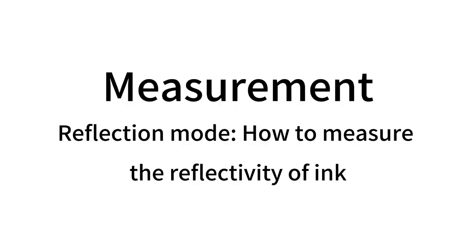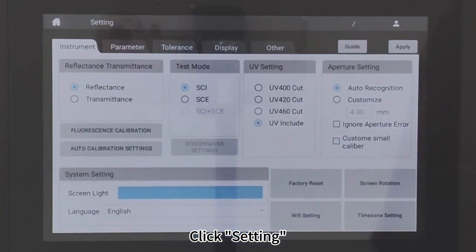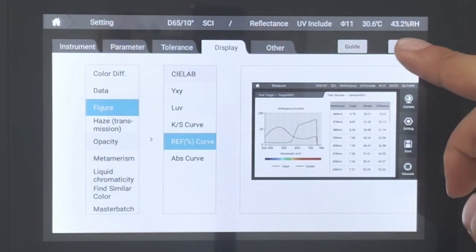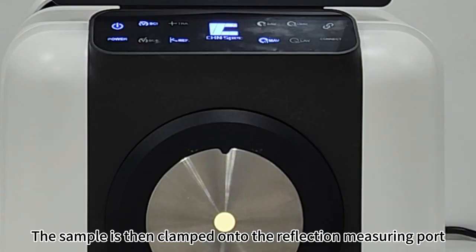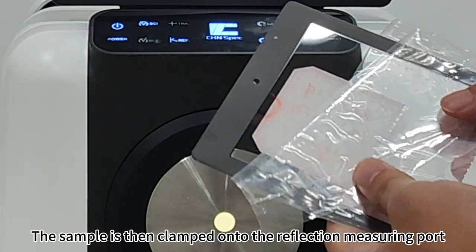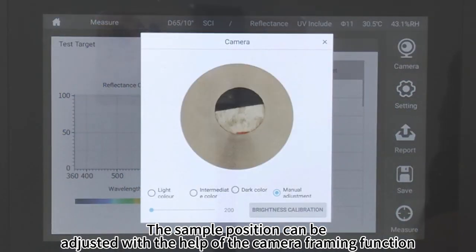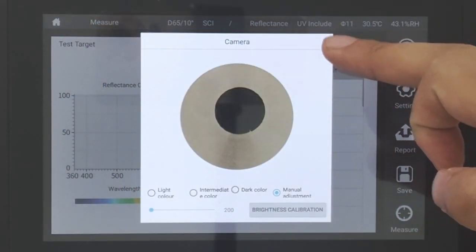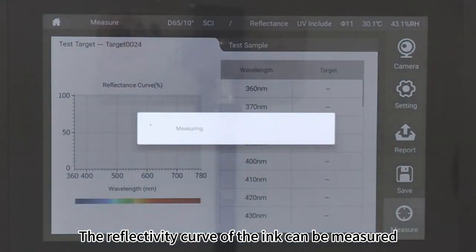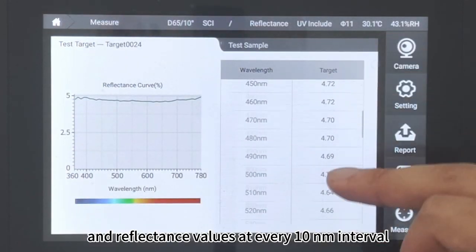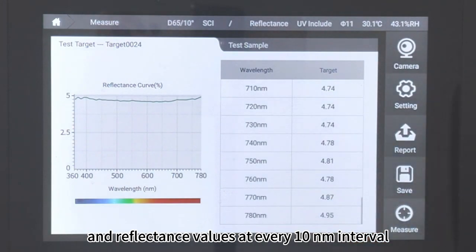Reflection Mode. How to measure the reflectivity of ink: Click Setting, click Display Figure, Reflectance Curve, Apply. The sample is then clamped onto the reflection measuring port. The sample position can be adjusted with the camera framing function. Click Measure. The reflectivity curve of the ink can be measured along with reflectance values at every nanometer interval.